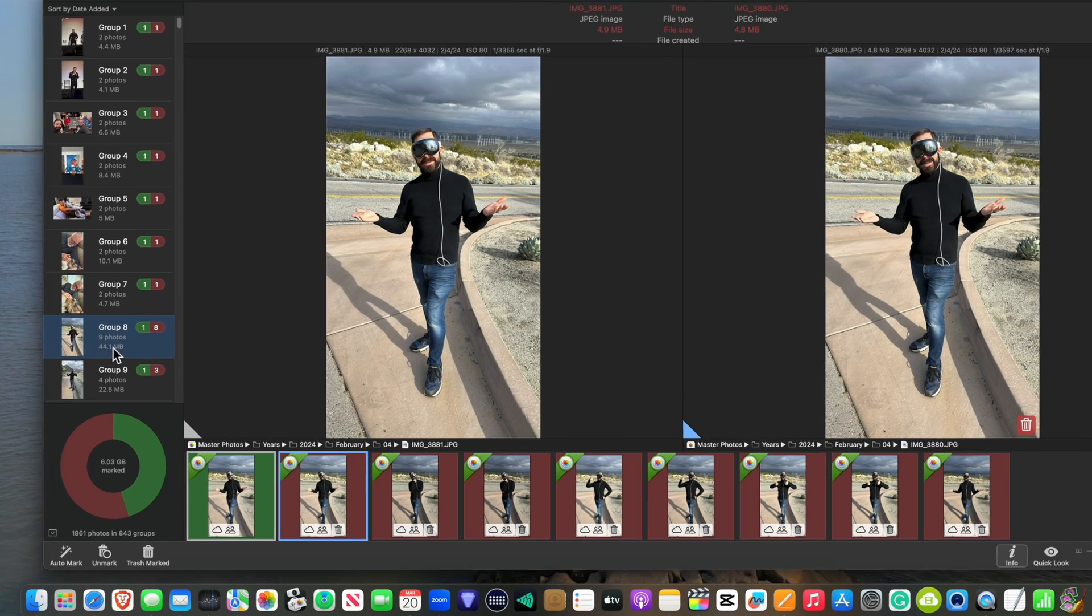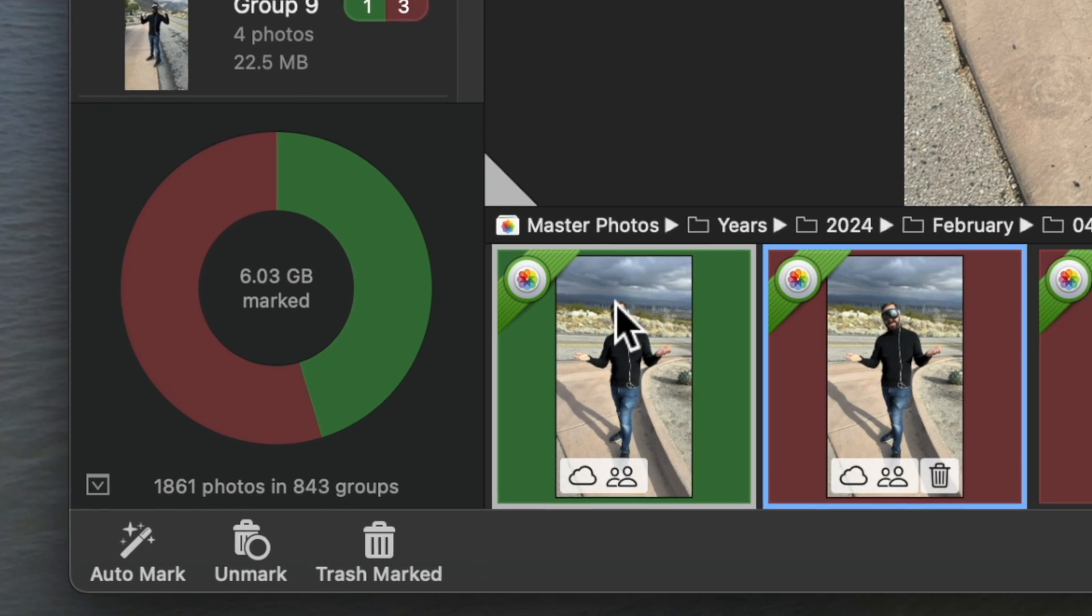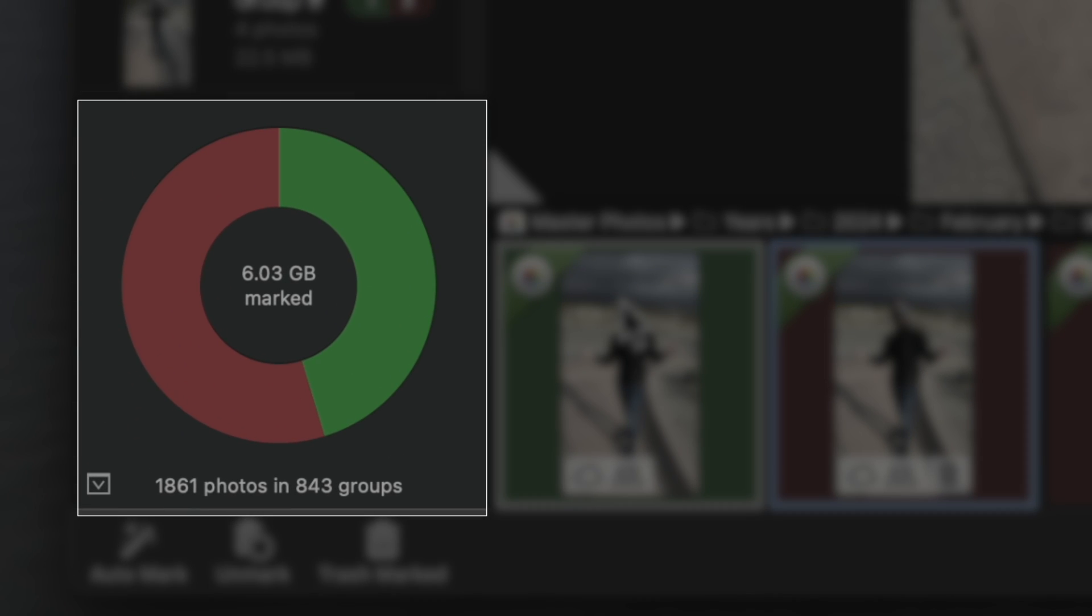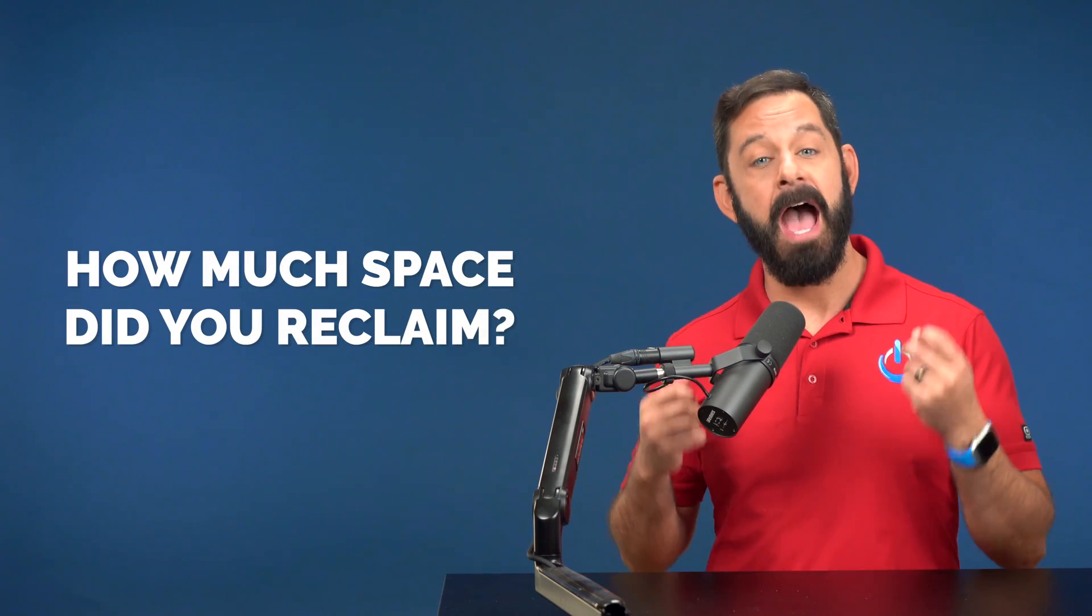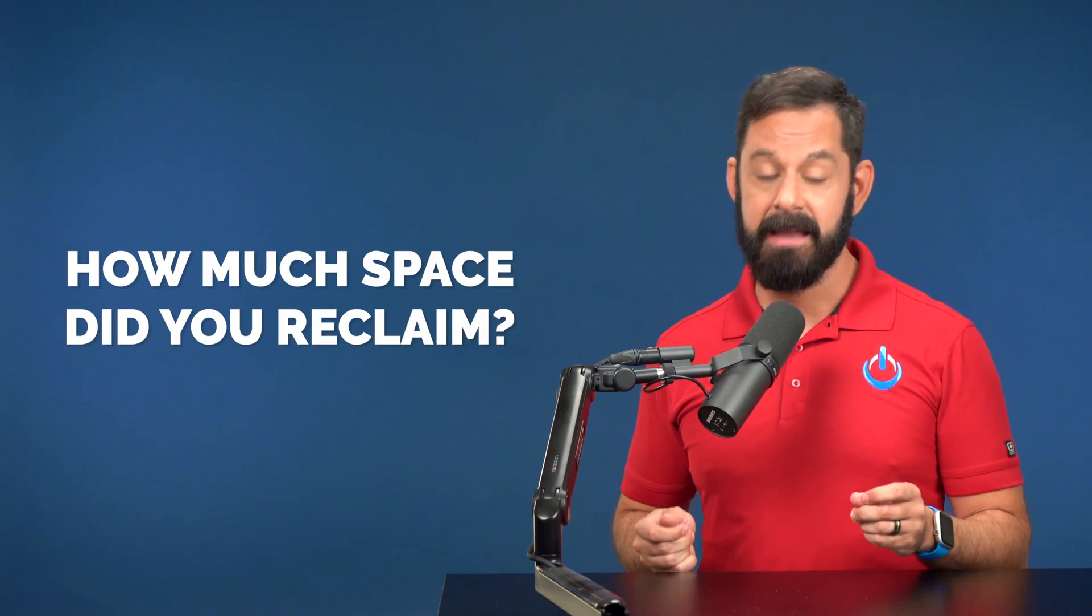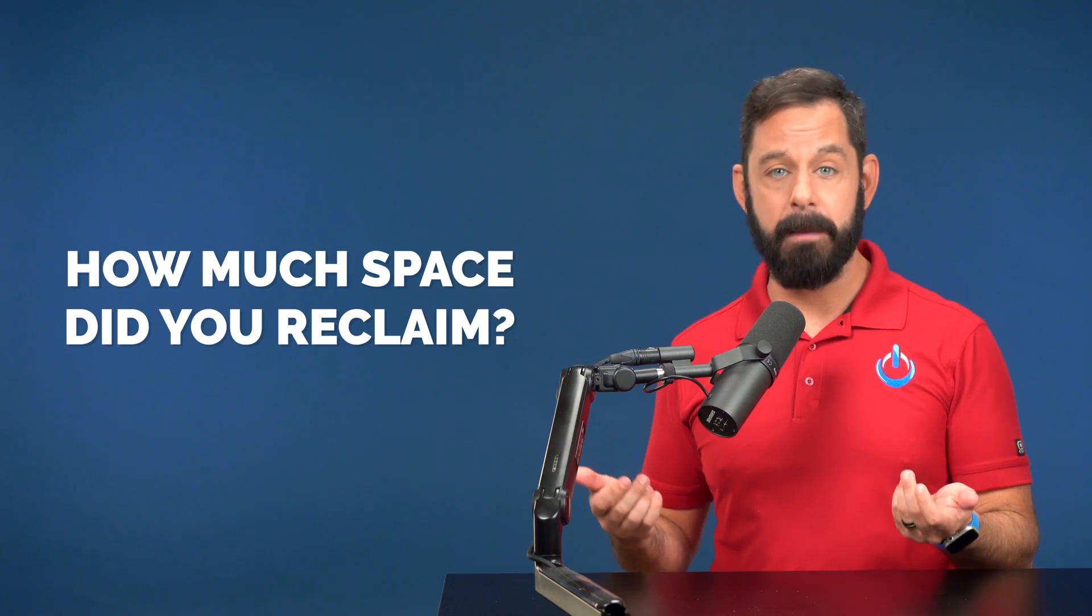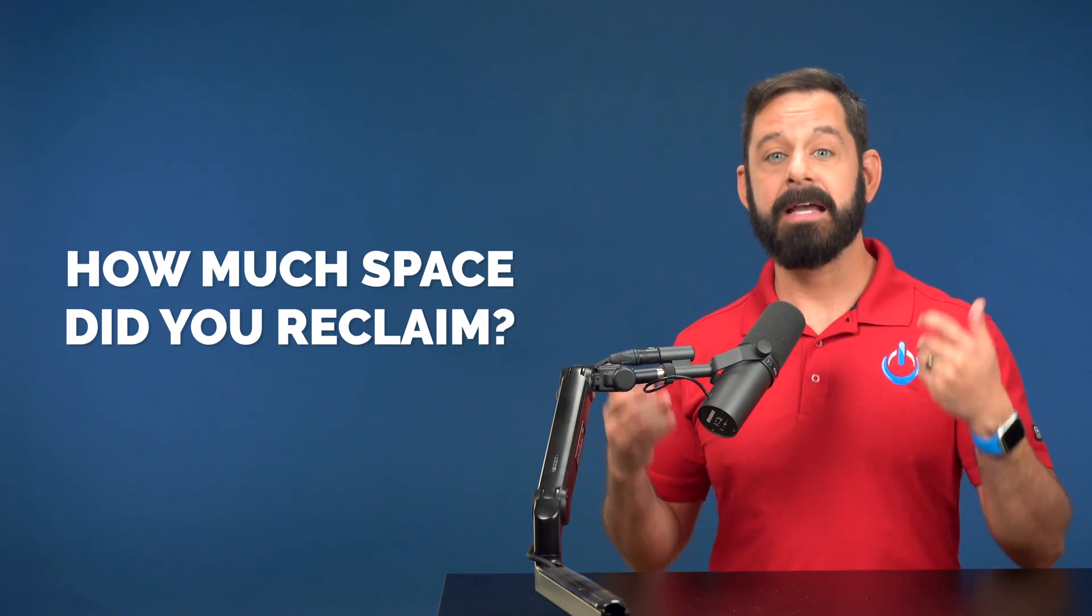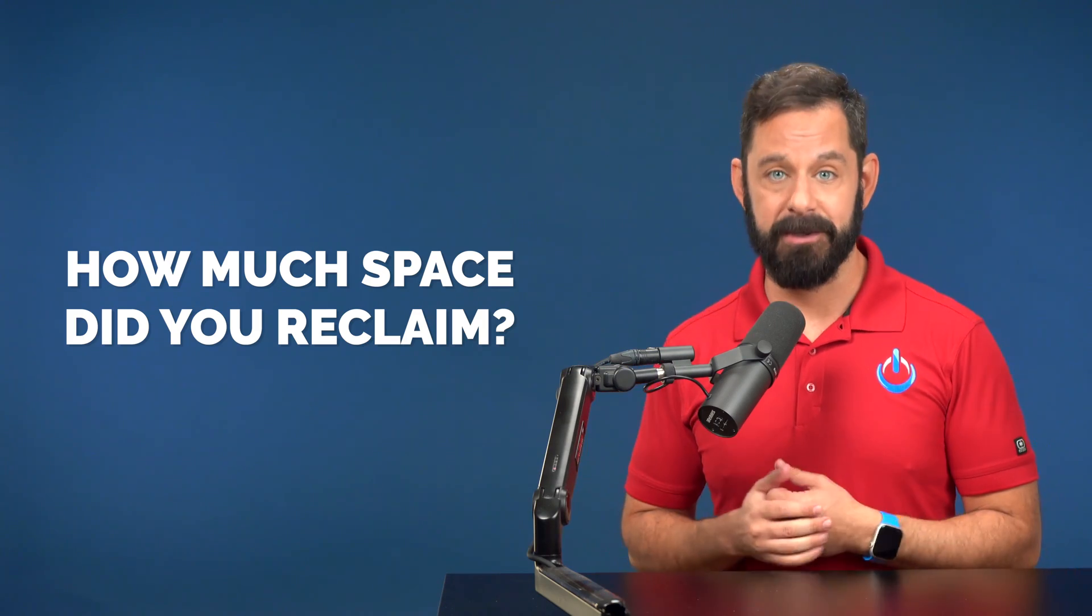Before we go any further, I would like to bring your attention to this chart here at the bottom left. Here, it'll show you how much space you stand to reclaim, as well as how many photos it found. Do me one little favor and let me know in the comment section how much space you reclaimed. That way other people who are watching this video for the first time can see how useful it is.